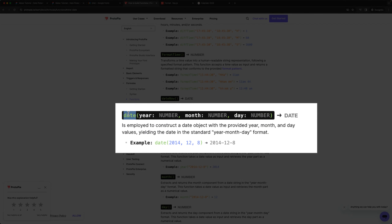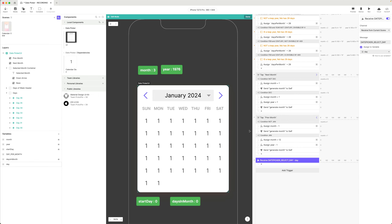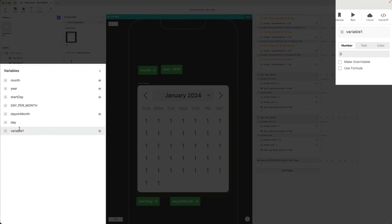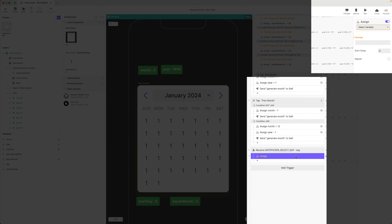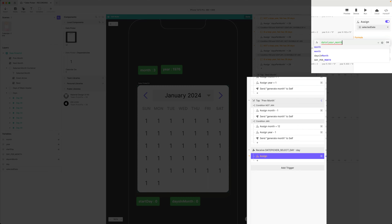I'm going to use this date function, which takes year, month, and day as parameters, and then gives us the standard year-month-day format — exactly what we need. Let's create a variable and we'll call it 'selected date'. This is going to be text. The date in the standard format is four numbers, a dash, two numbers, a dash, and then two numbers. I'm going to assign to that variable the date function: first parameter is year, second parameter is month, third parameter is day.